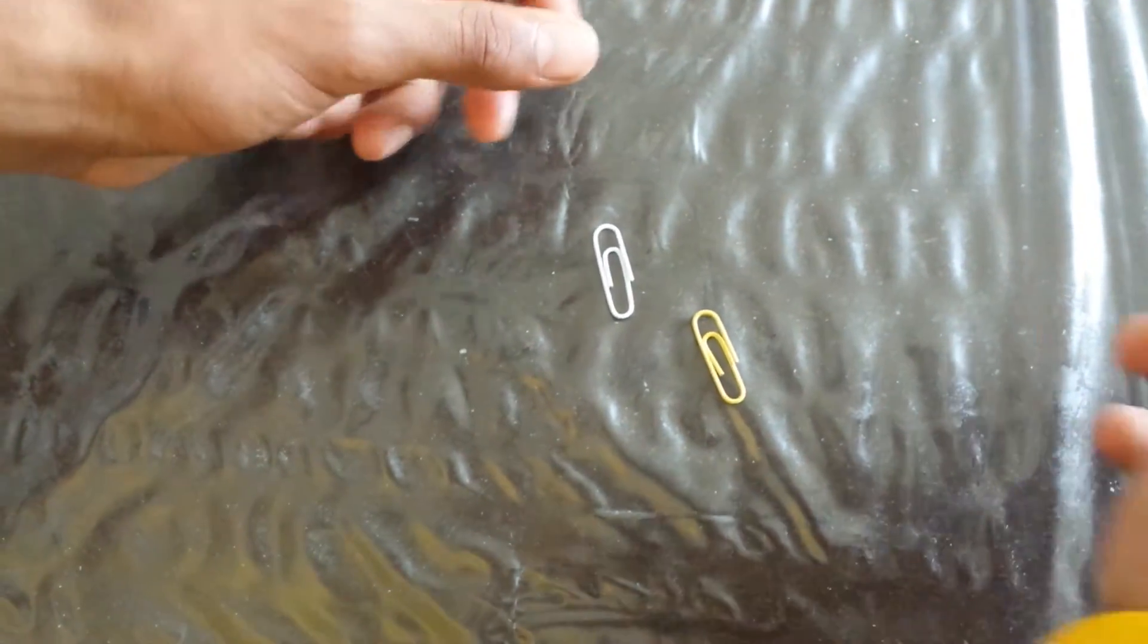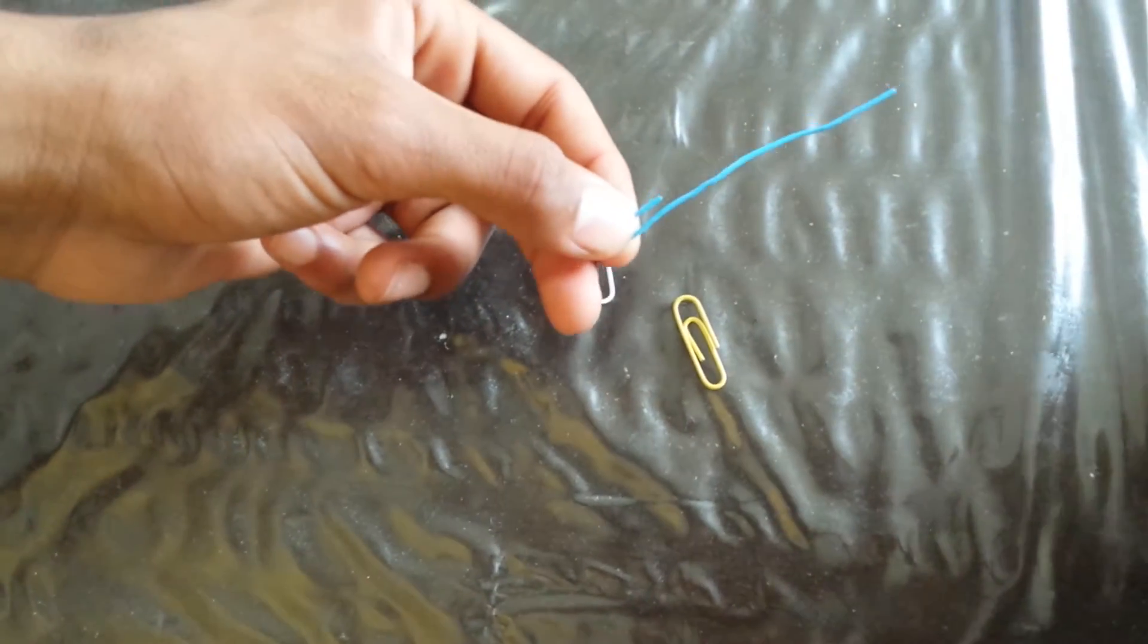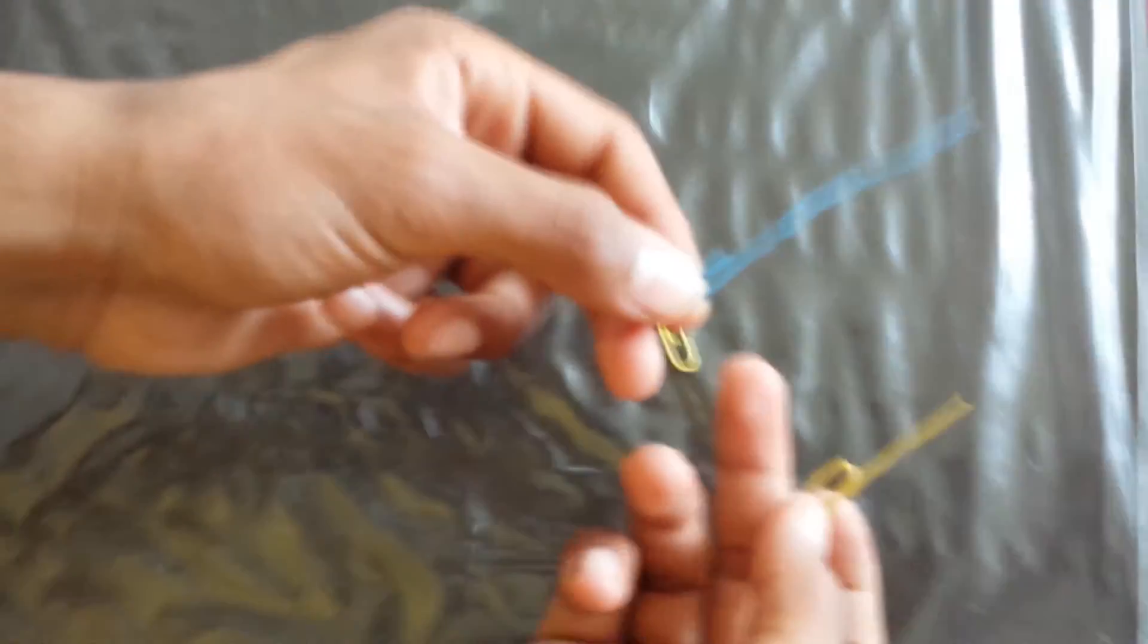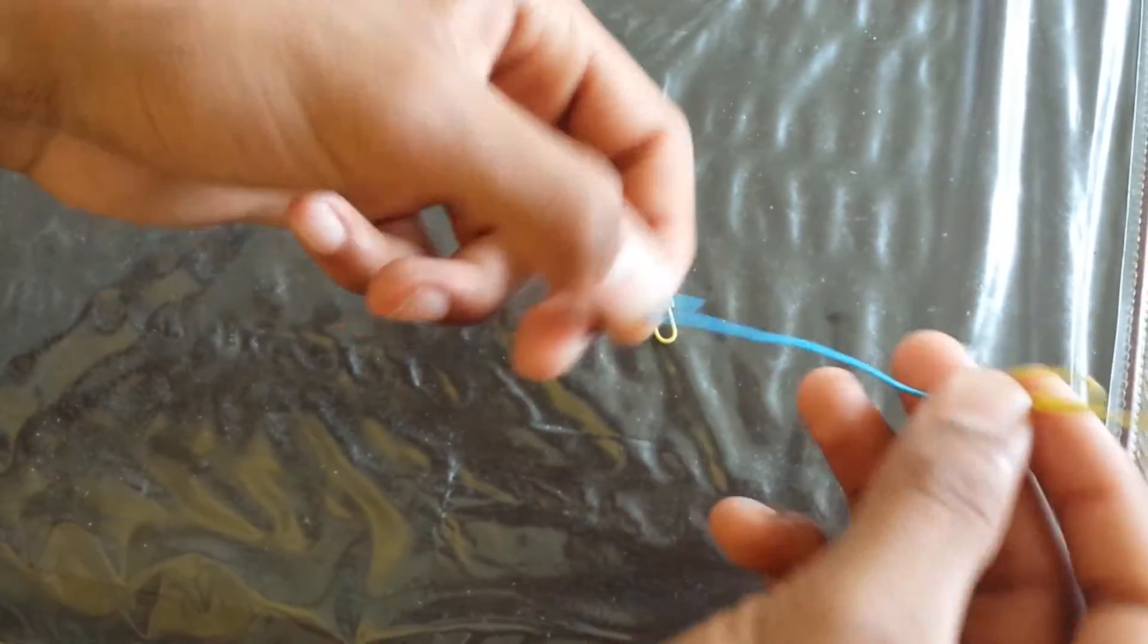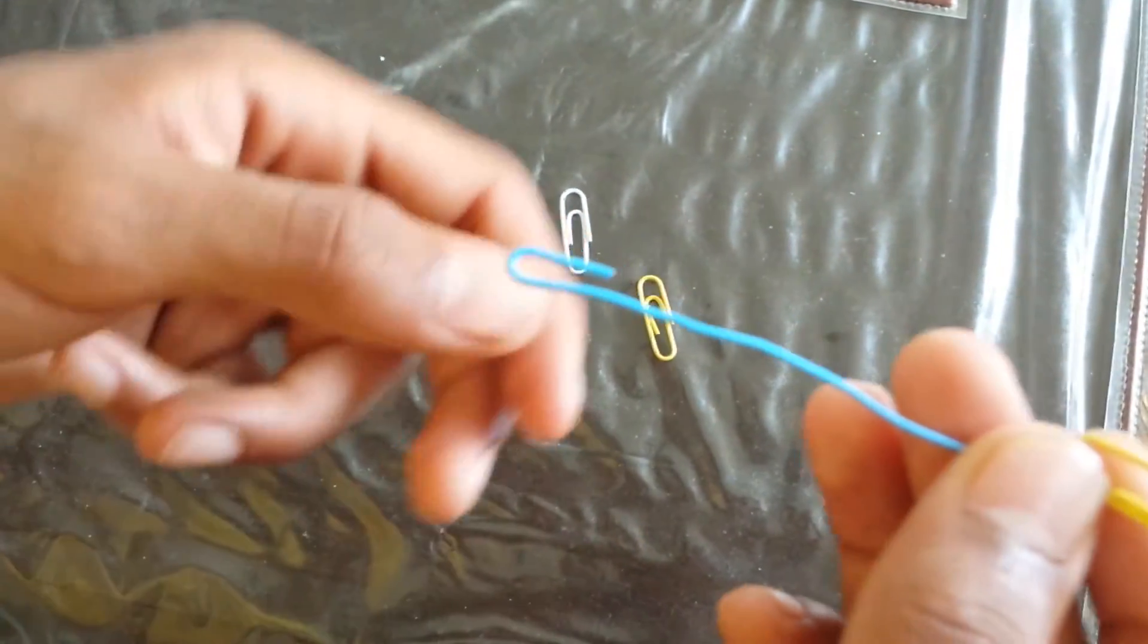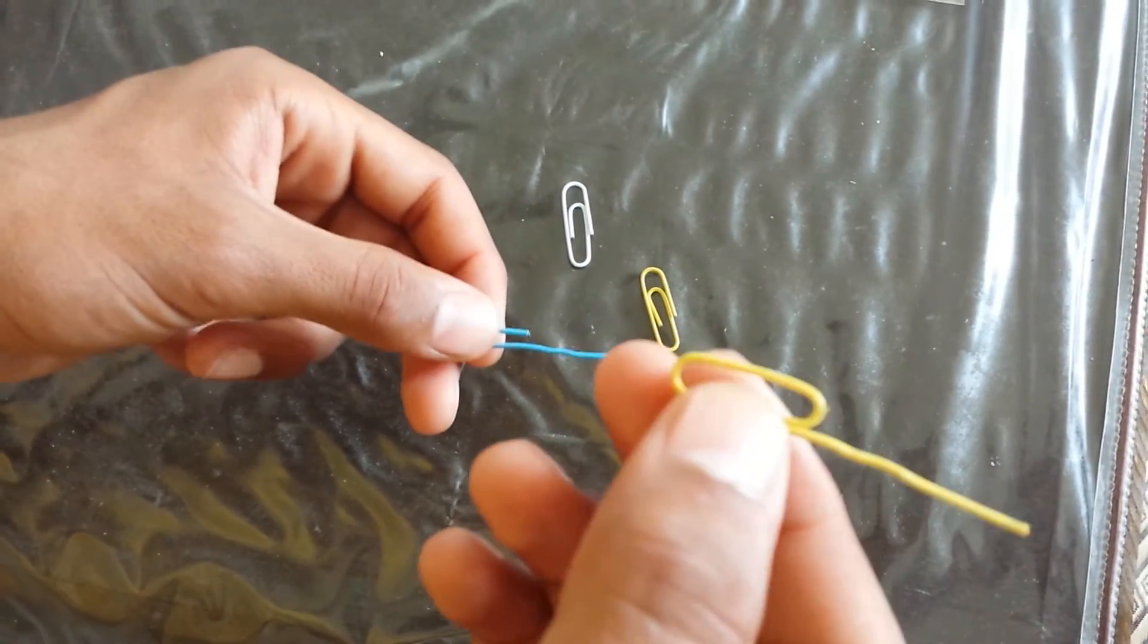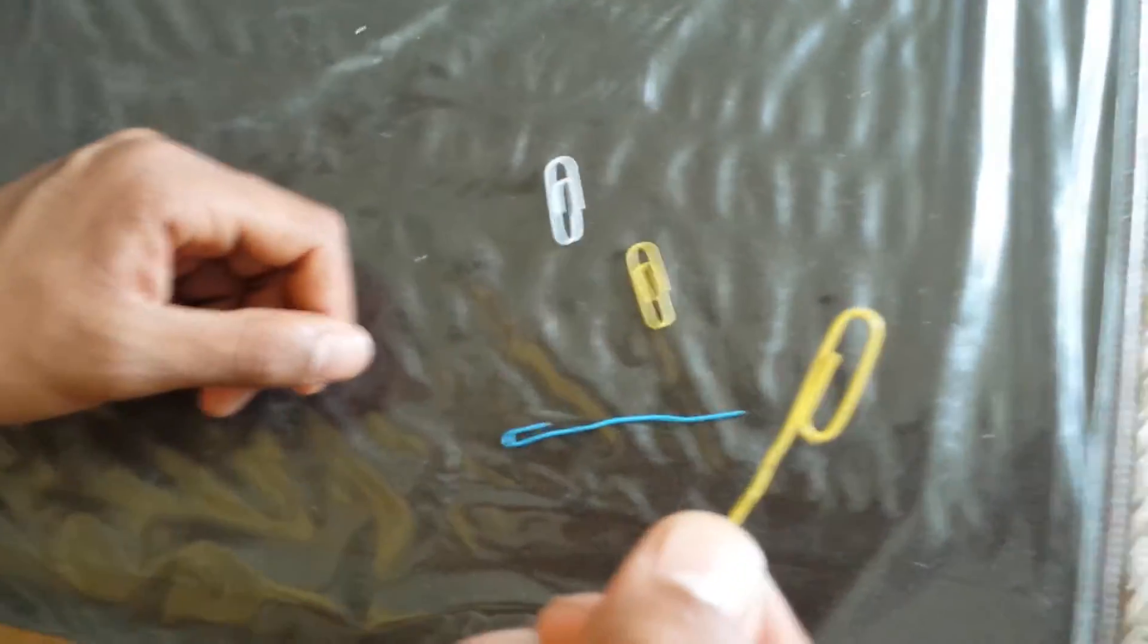After unfolding them, they should look something like this. One should be unfolded almost to the full, as you can see. And the second one should be almost one third, as you can see.